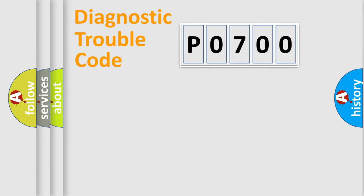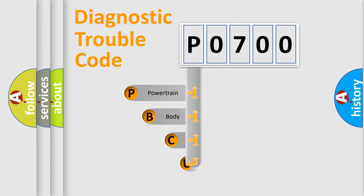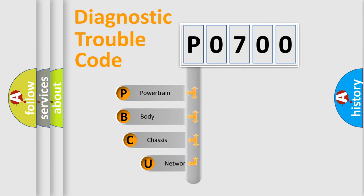First, let's look at the history of diagnostic fault code composition according to the OBD2 protocol, which is unified for all automakers since 2000.